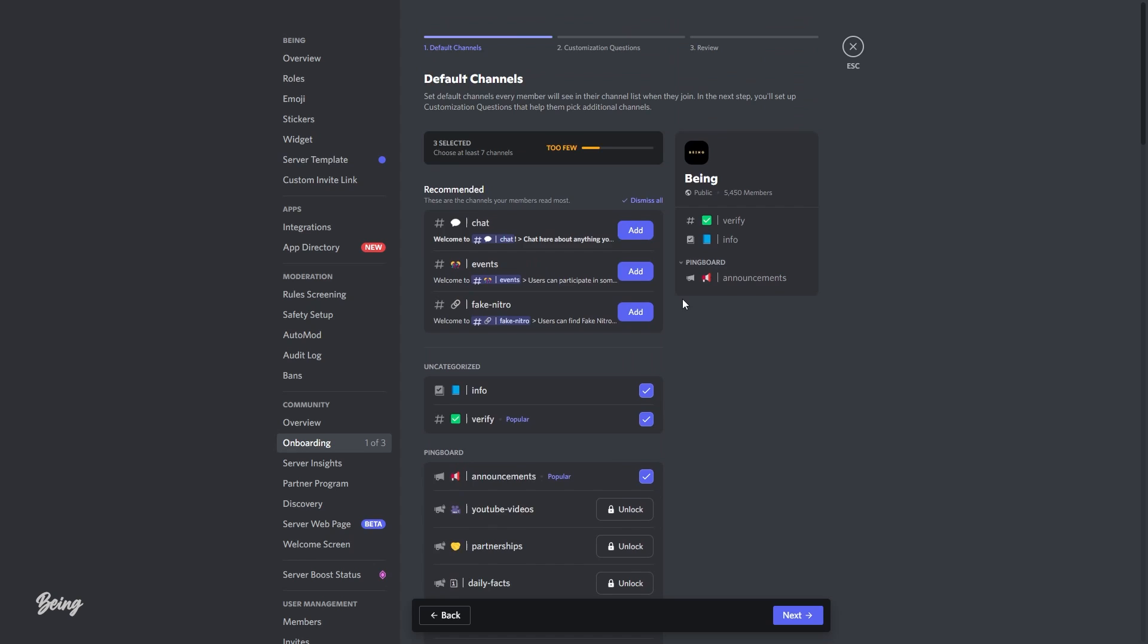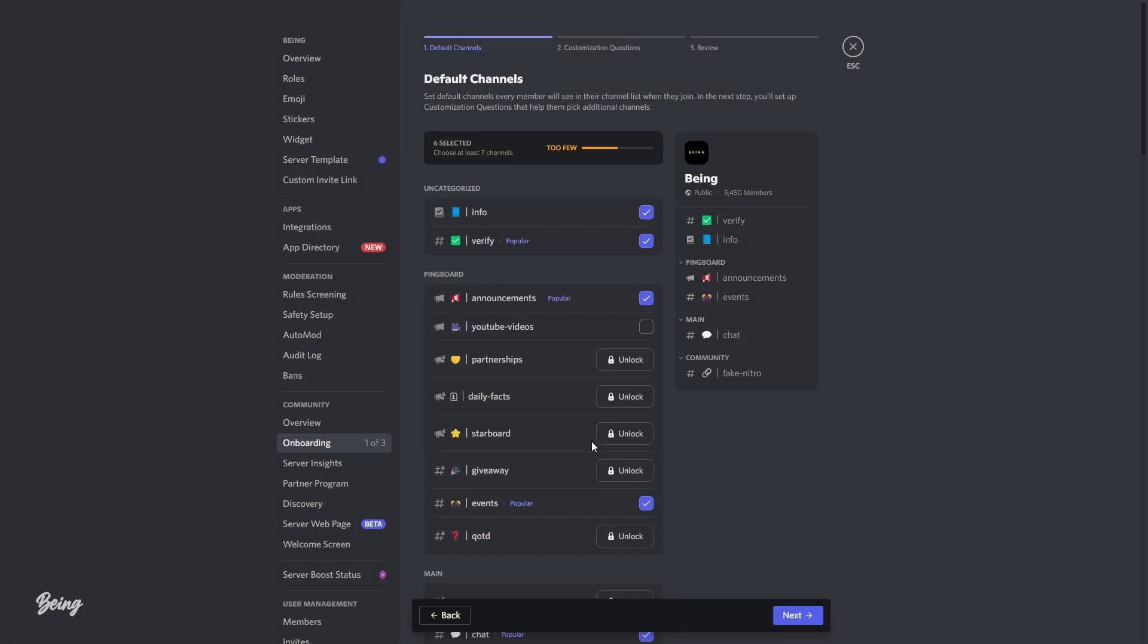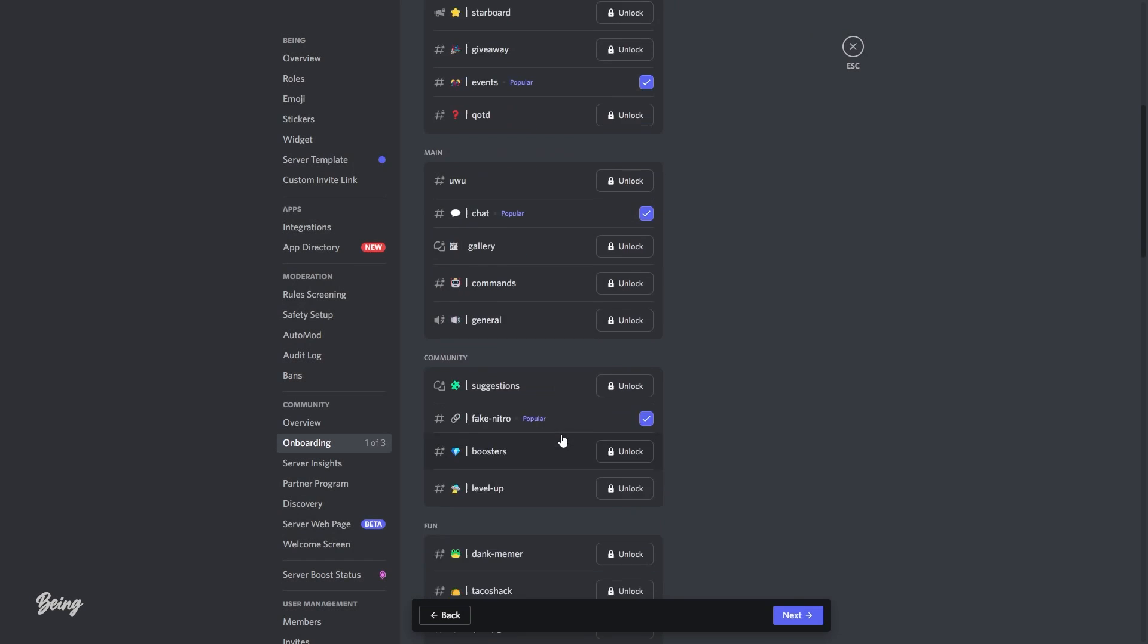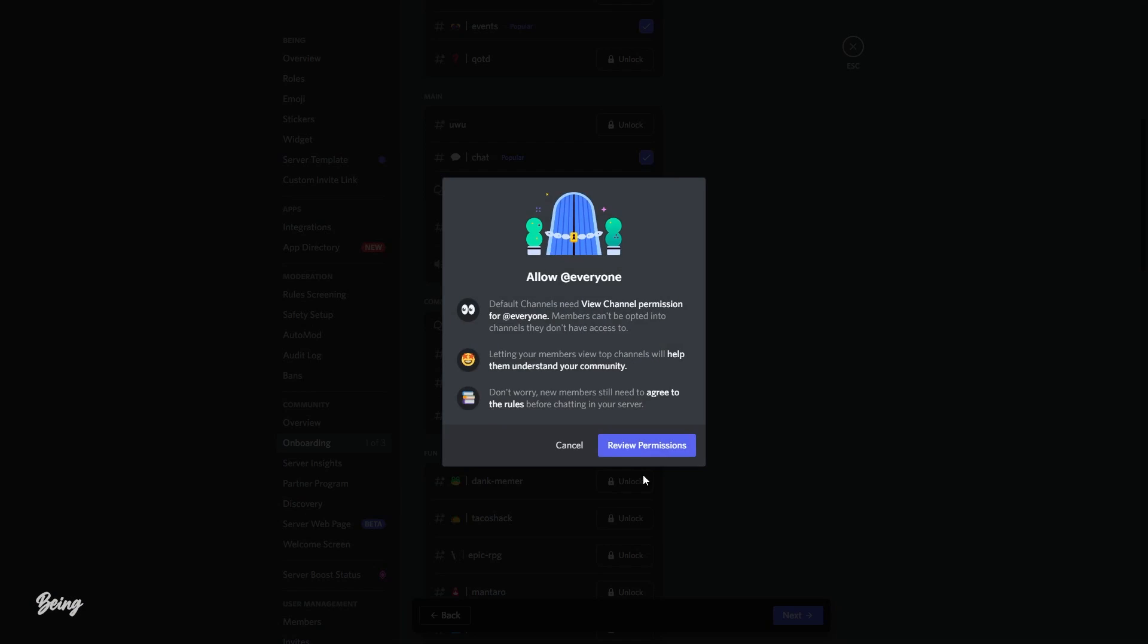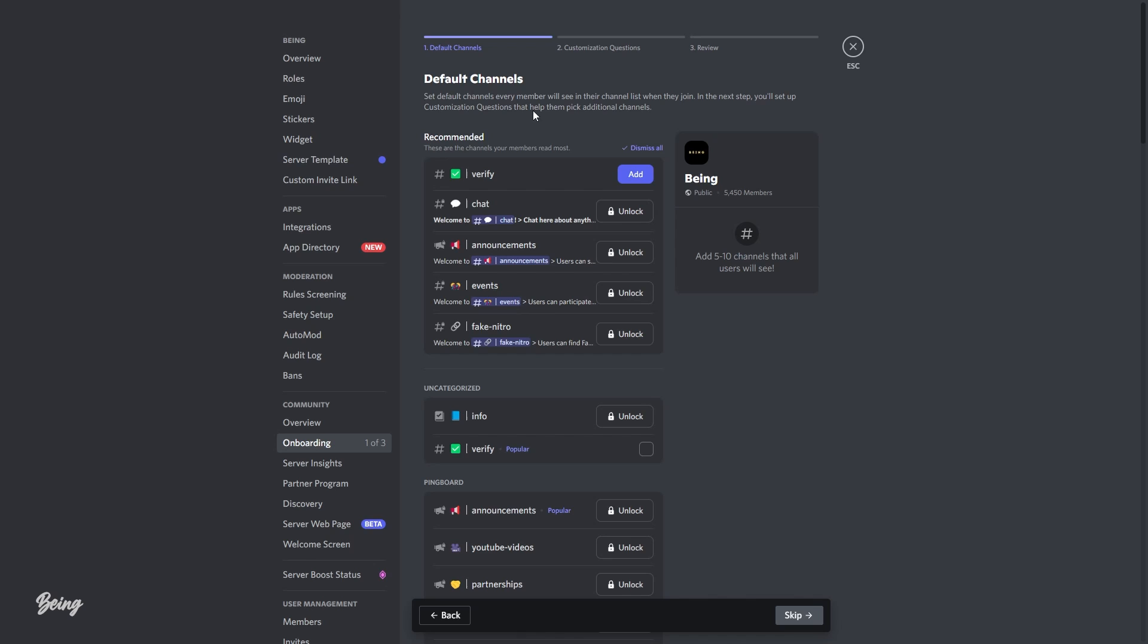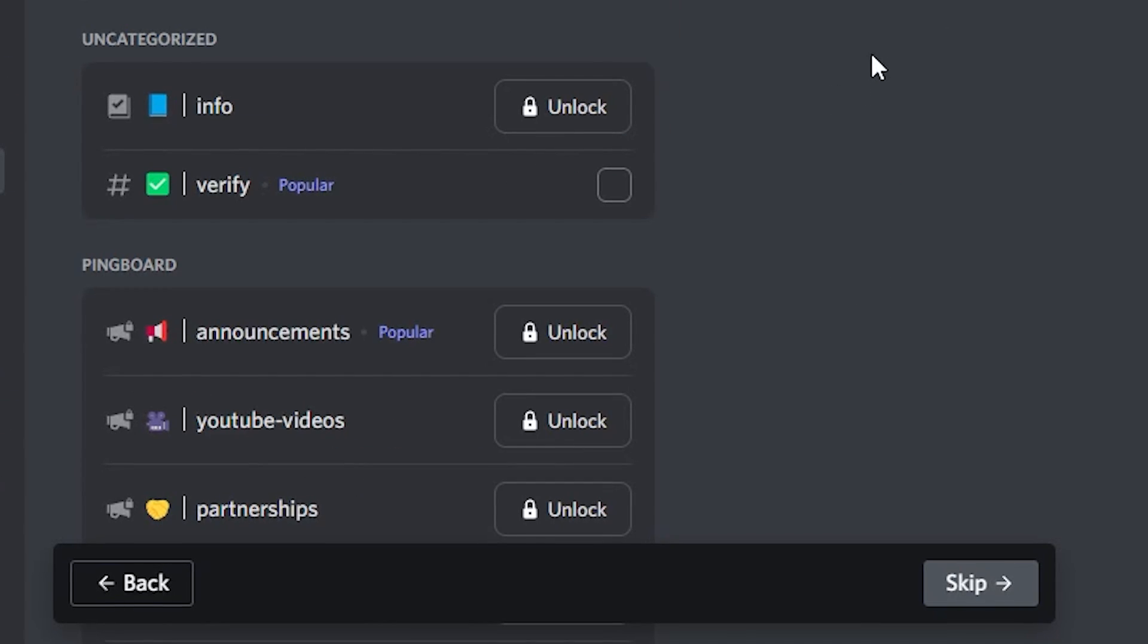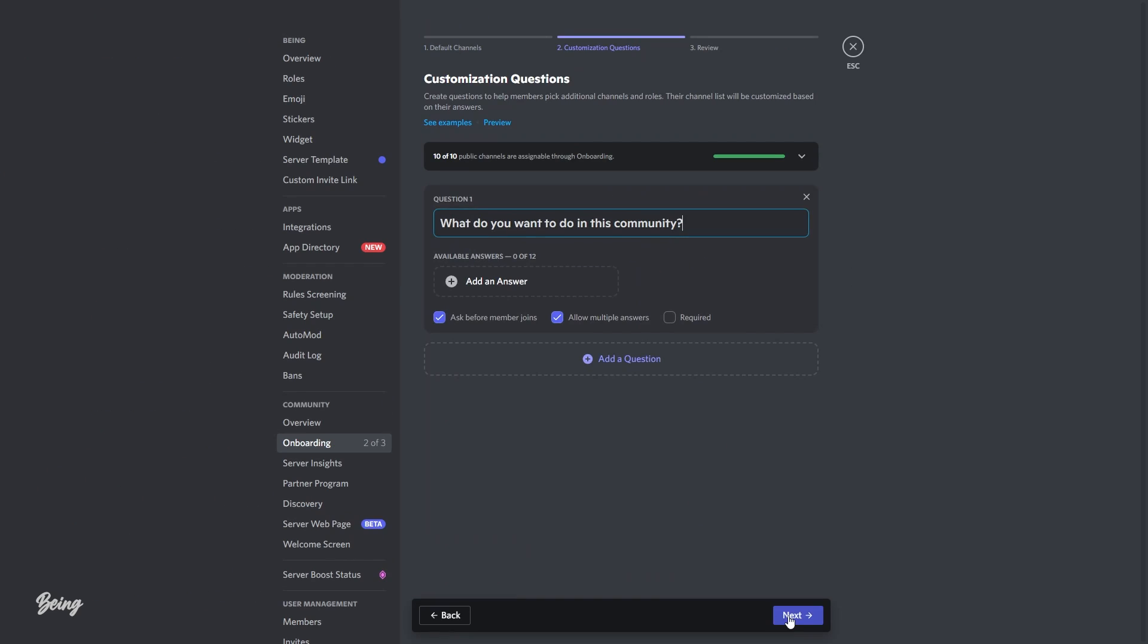The bad thing about the default channel is that you will need to select at least seven servers which becomes a little bit annoying. If you don't want that, you can skip this step by clicking on the skip button. Once you are fully satisfied and want to proceed, click on the next button to get into the second step.